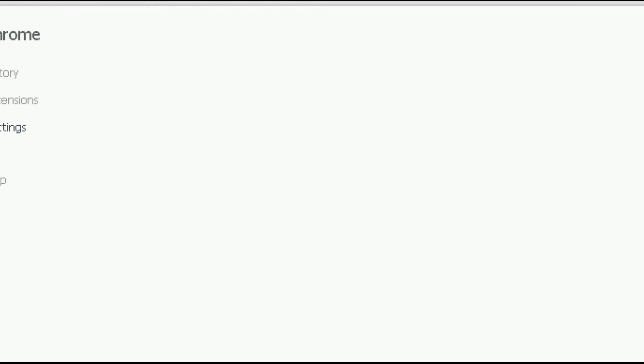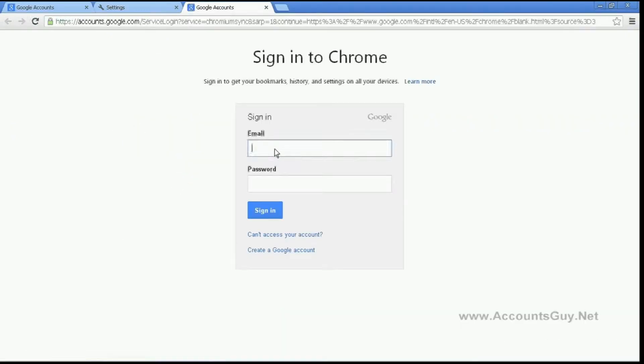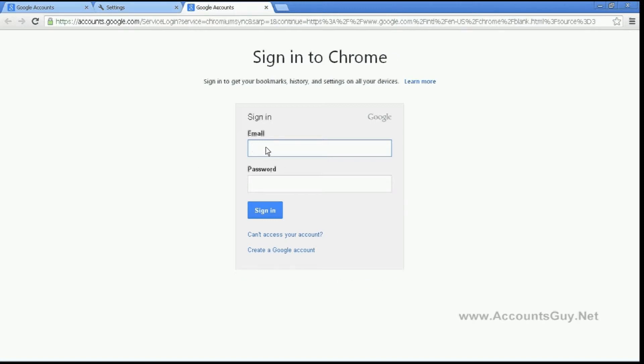After that, click the sign in to Chrome button. You will see the sign in page. The sign in page and welcome page are similar, but the difference is that you will see the welcome screen if you open the browser for the first time after it's been installed.